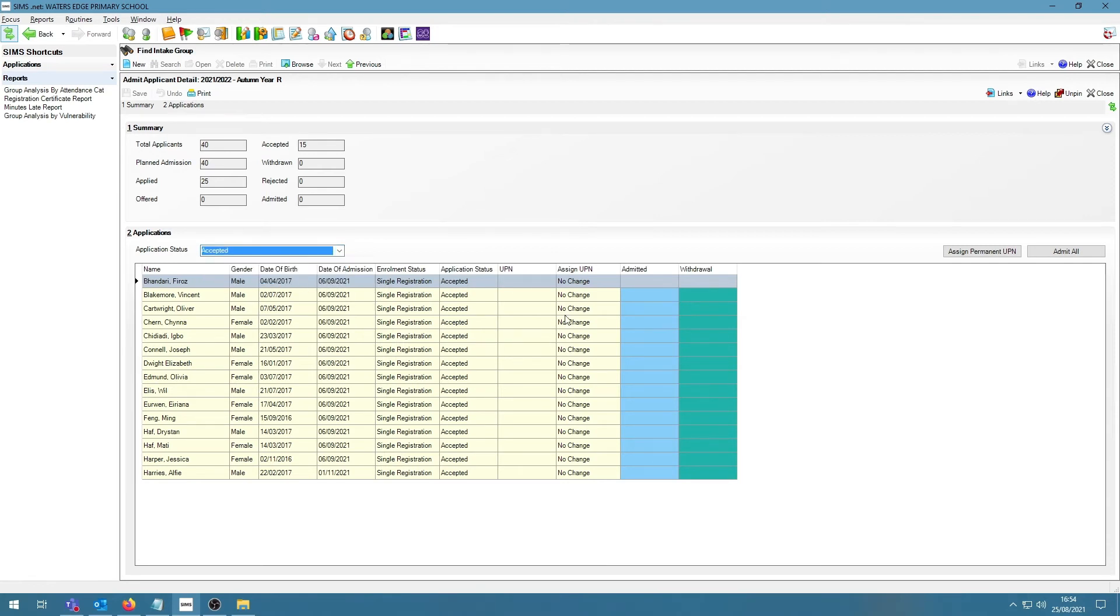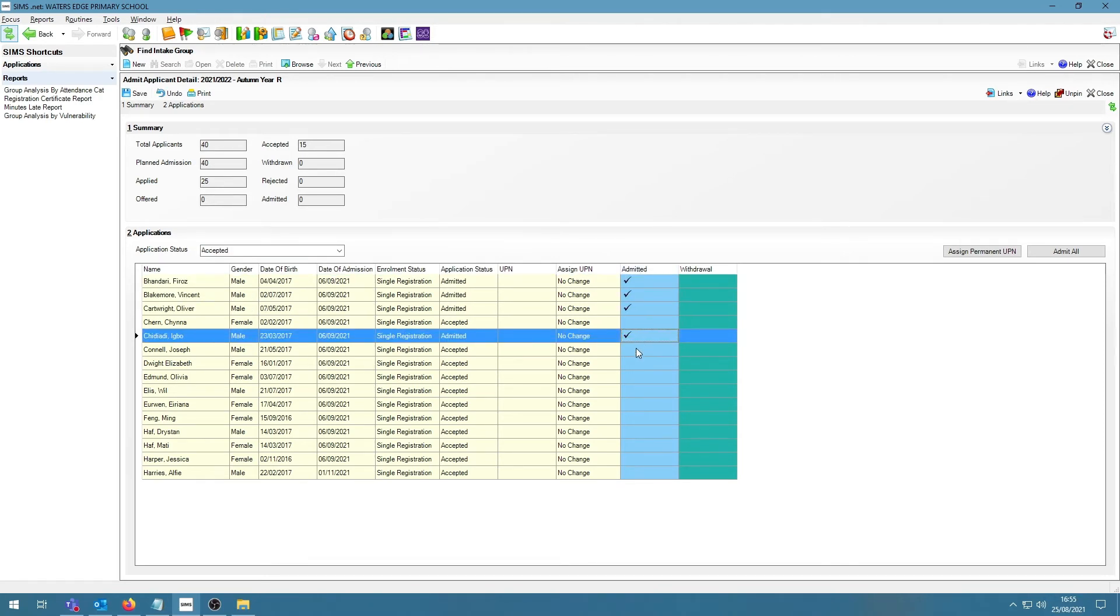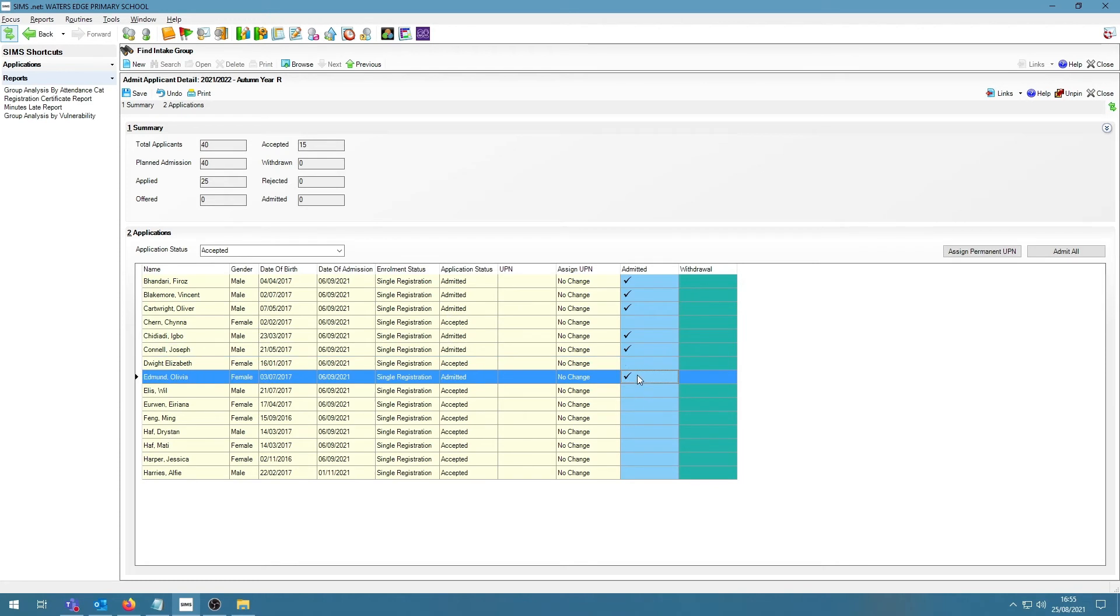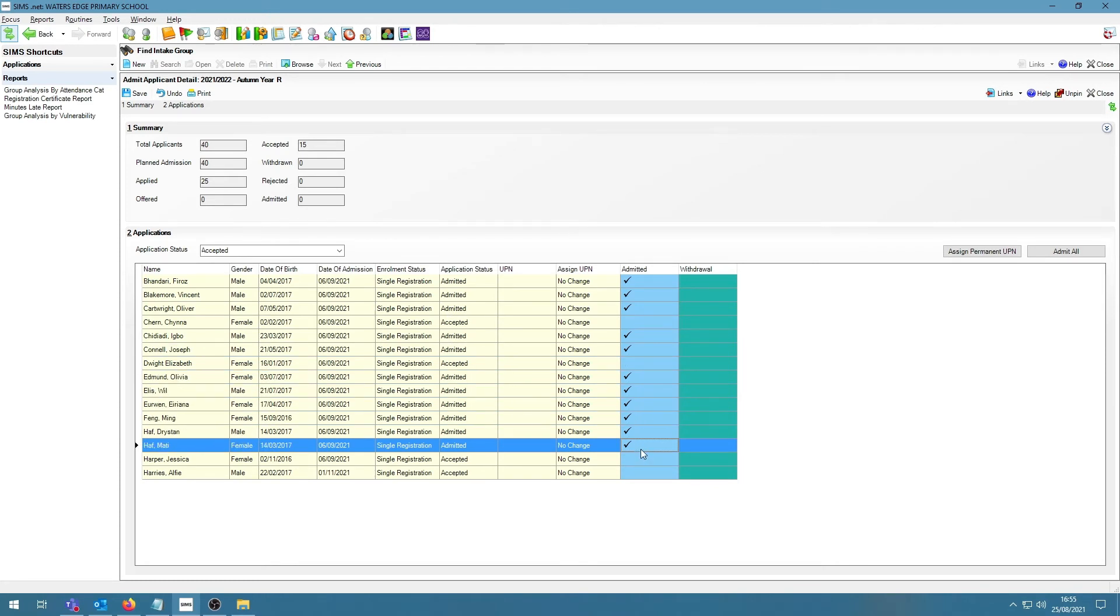To admit students, all I need to do is, inside the Admitted column, click inside the cells for the students that I would like to admit. Once I'm happy with that, I click on the Save button on the top left-hand side to save my changes and my students will be admitted.